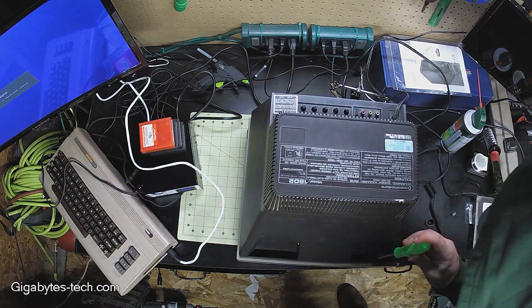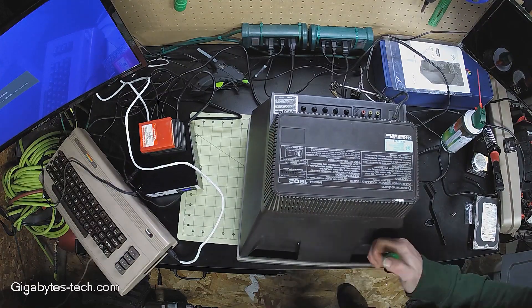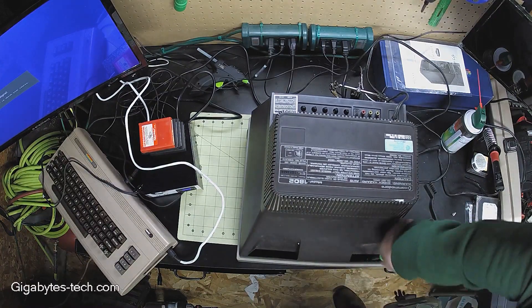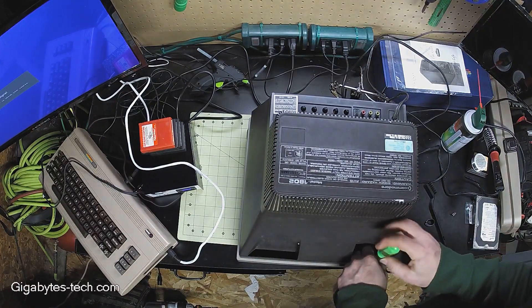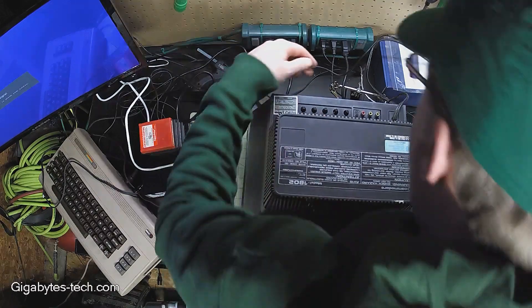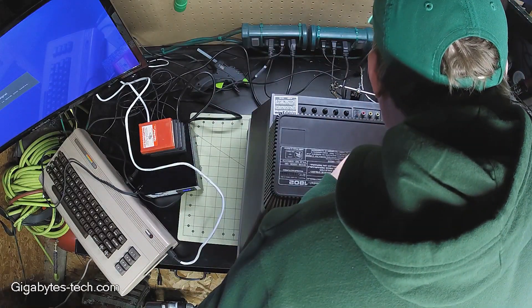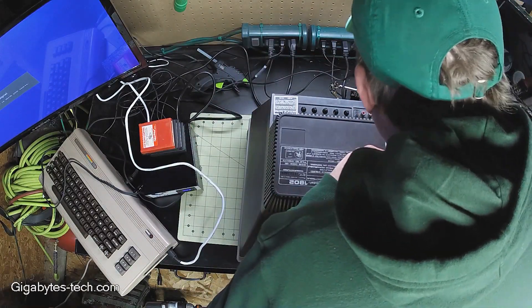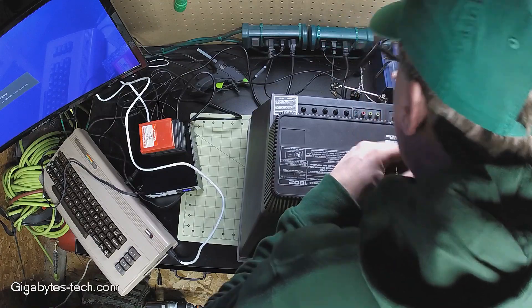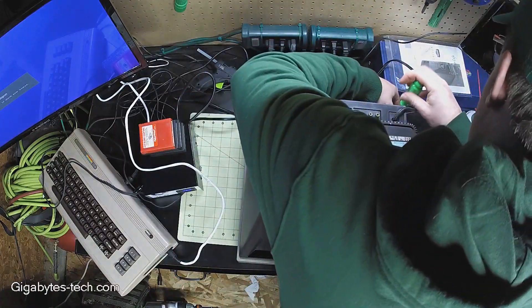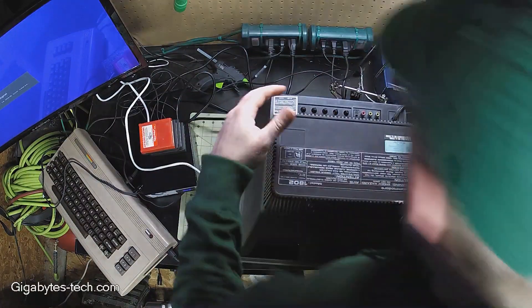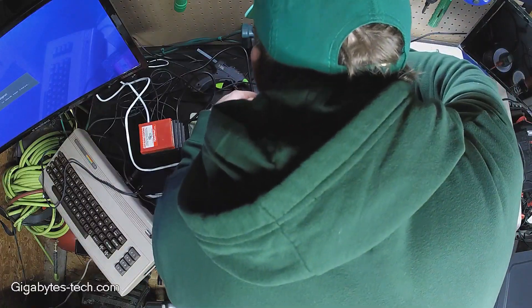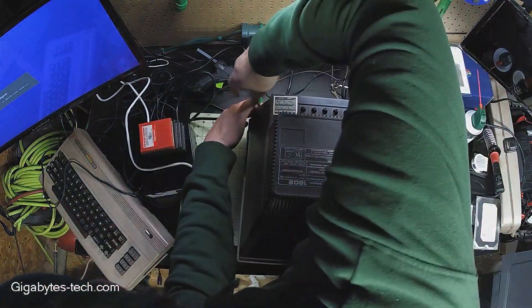I once had my Commodore hooked up to a black and white Kmart television, and one of my aunts actually gave me this model monitor to hook up to my Commodore.